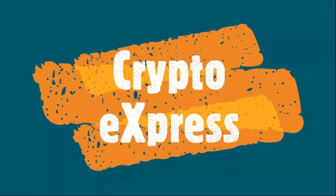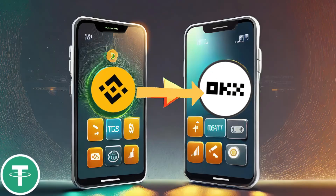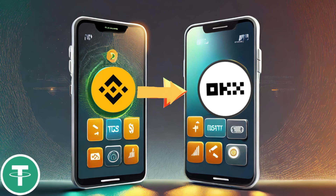Hi there! In today's video, we will be showing you how to transfer your USDT from the Binance app to the OKX app. This process is straightforward and easy to follow.